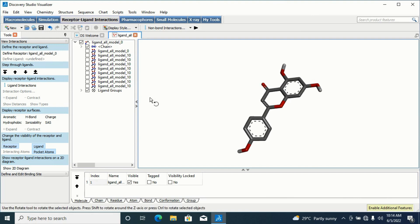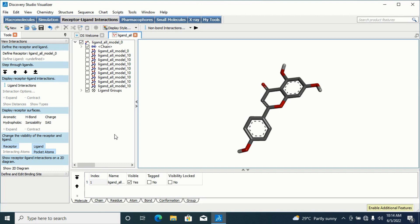On the left side I have different conformations of my ligand generated during the docking process. The docking process will always generate different conformations of your ligand interacting with your protein, so that after docking you can analyze the results and see how the interactions differ across conformations — and identify the one that gives you the best interaction and energy.